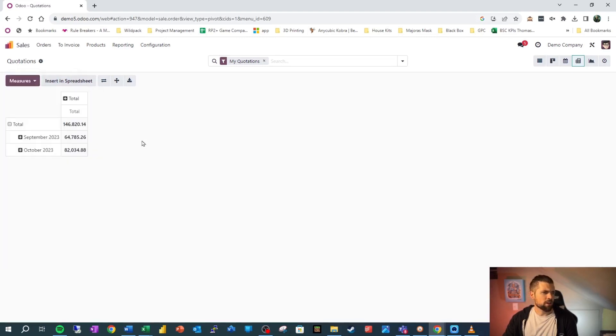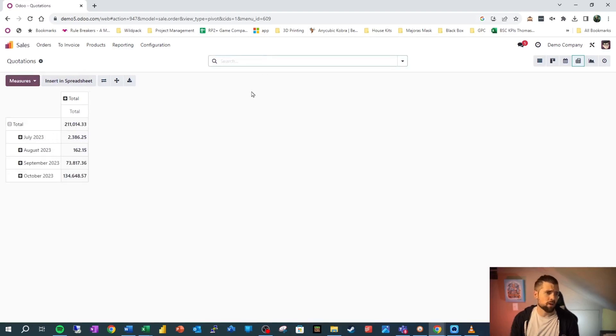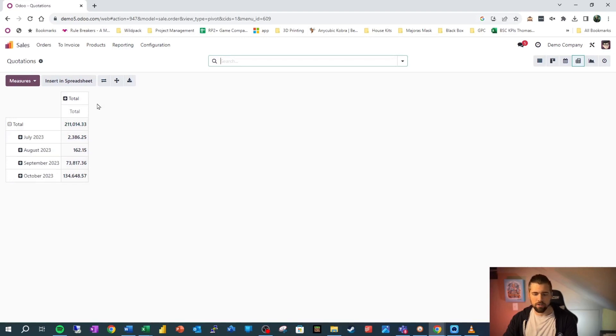and we can certainly add more if we want to here. So let's go ahead and drop these filters off because the filters that we talked about in list view still apply here. We can still use them here. And actually you'll find that the group buys work in much the same way here too.